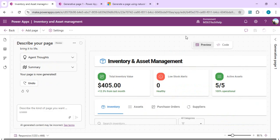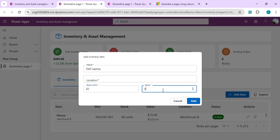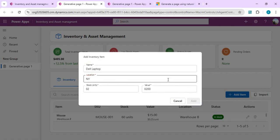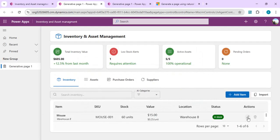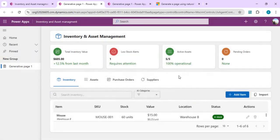After publishing the updated page, I test it: clicking 'Add Item' now opens the inventory form where I can add an item — for example, a laptop with stock unit and value — and click Add. This is how you can build full-fledged applications. The edit path links to the same inventory form as well. This feature is available for Dataverse tables with Model-Driven Apps; it is not available for SharePoint or Canvas Apps.